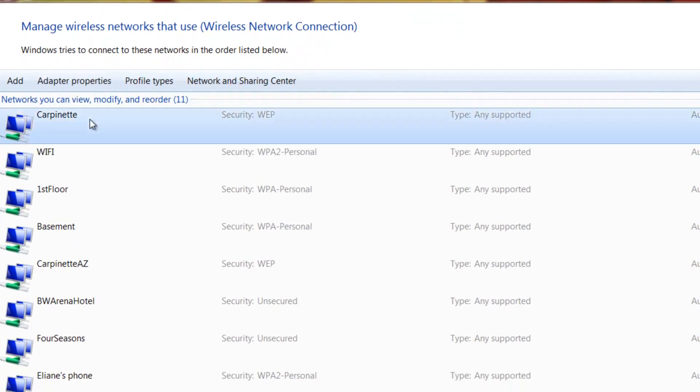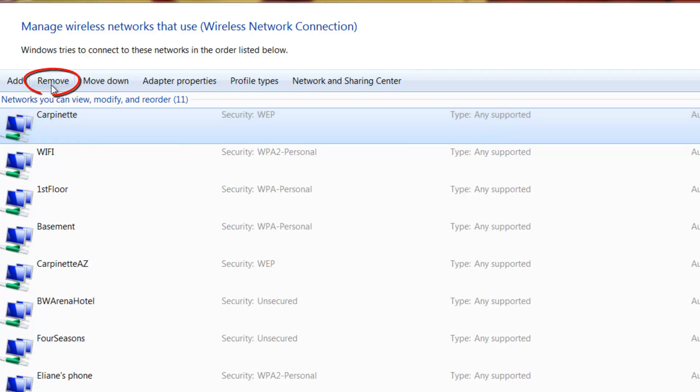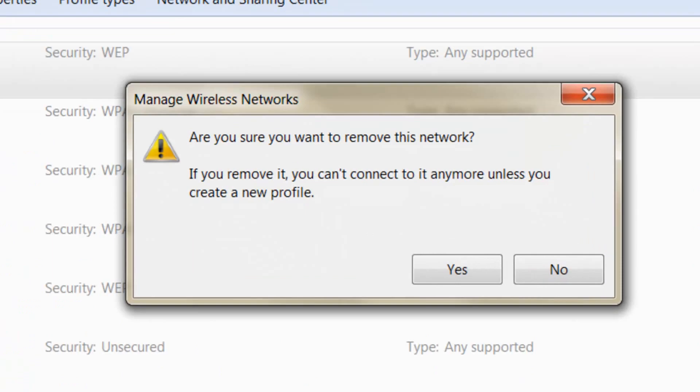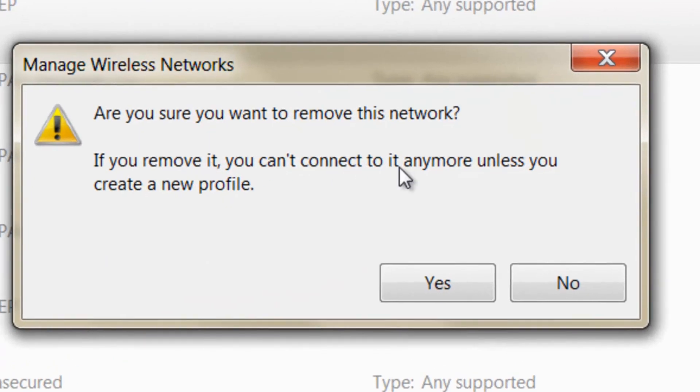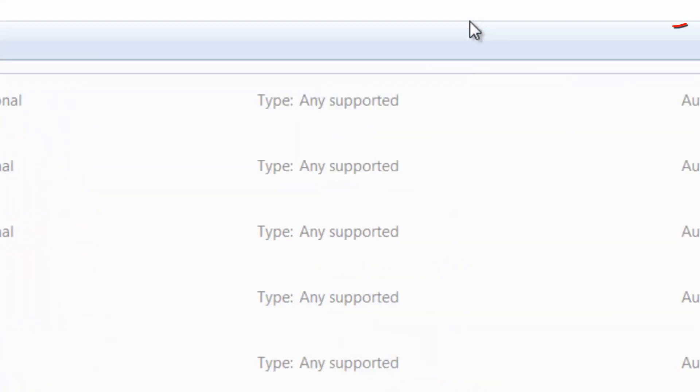You choose the wireless network that is problematic, in this case it's this one. Click on remove. It's going to ask you if you want to remove it, you say yes.